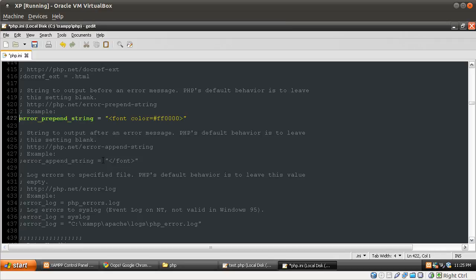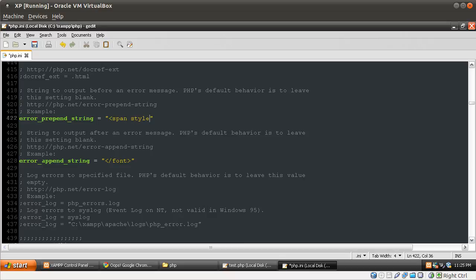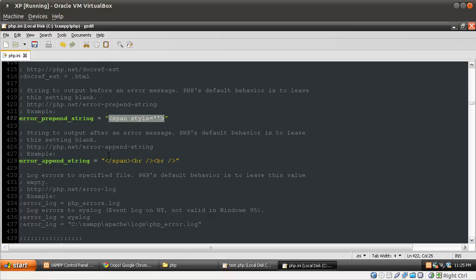I'm going to uncomment error_prepend_string and error_append_string and replace the default values. For error_prepend_string we'll use an opening span tag with inline style, and for error_append_string we'll close the span and add two line breaks. This means before any error output PHP will echo the opening span, and after it will echo the closing span and breaks. Inside the style we're going to set font-family to monospace because it'll look cool, and set the colour to a dark red.